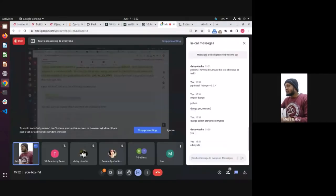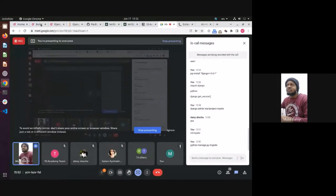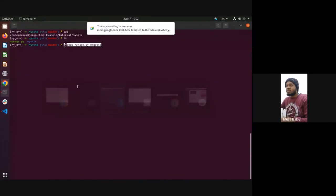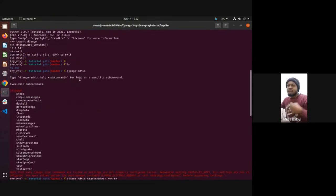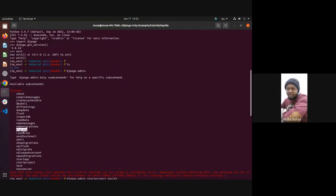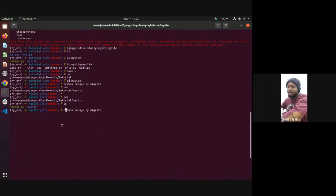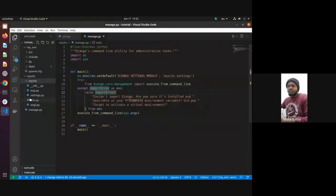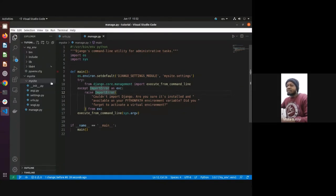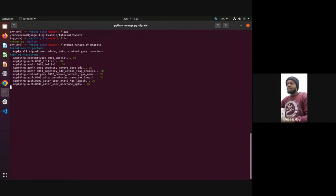Now go into the mysite directory — the top-most one — and run 'python manage.py migrate'. Remember when we looked at django-admin, we had this migrate command. What does migrating actually mean? Let's execute it first so you can see. You'll see it says: applying all migrations — admin, auth, content types, sessions.